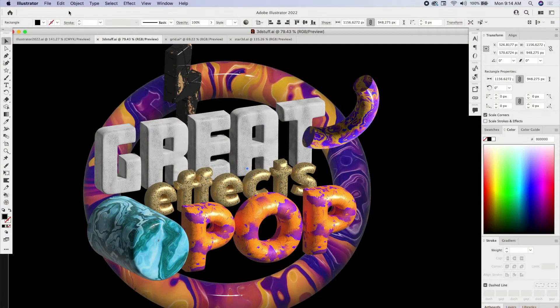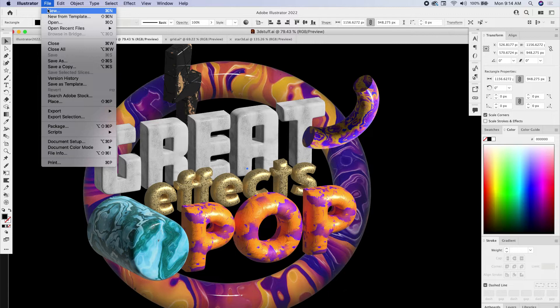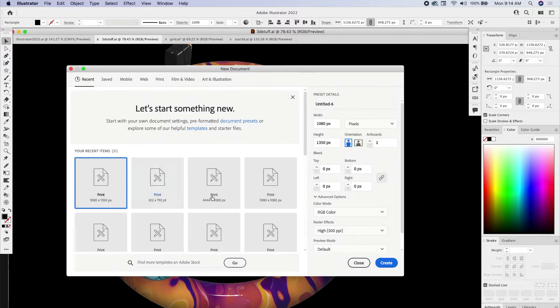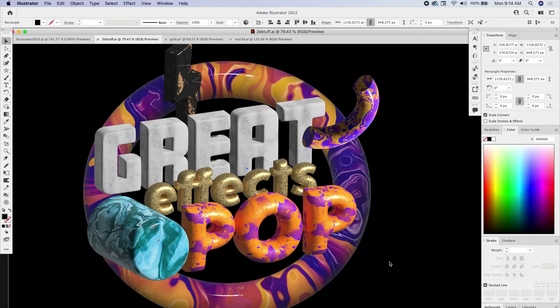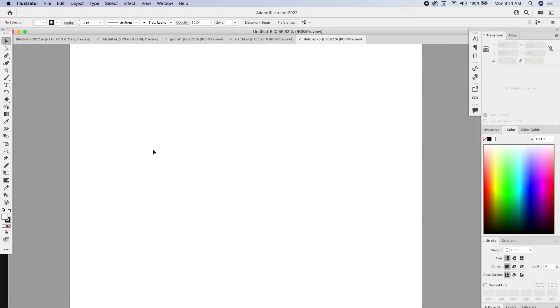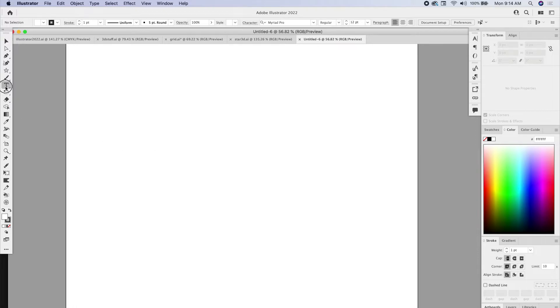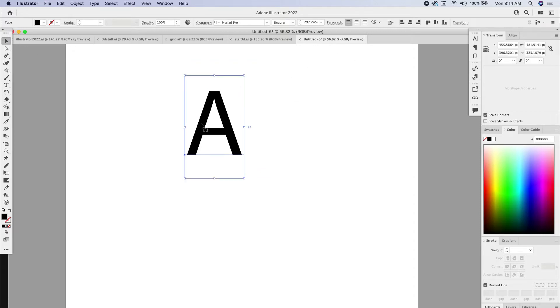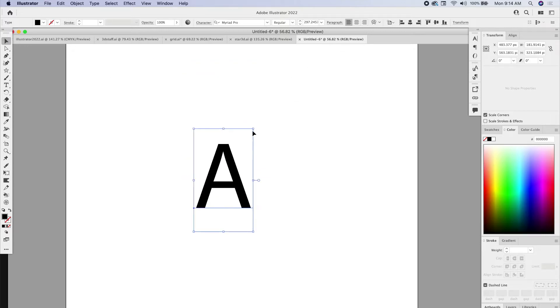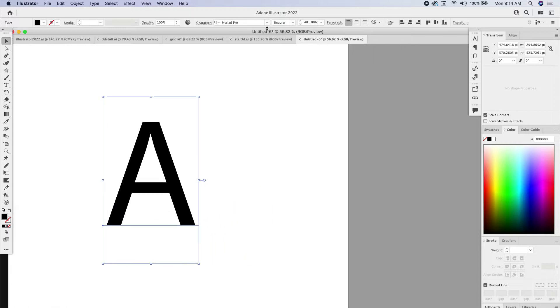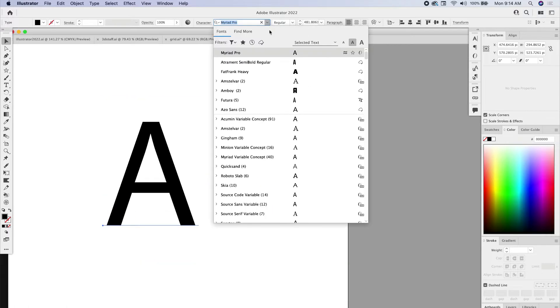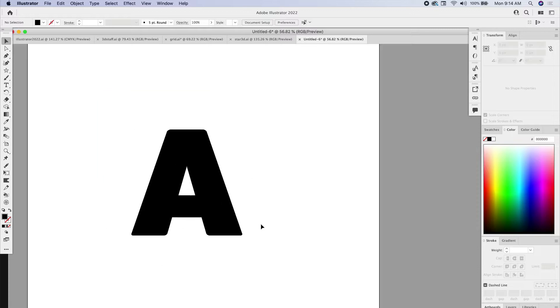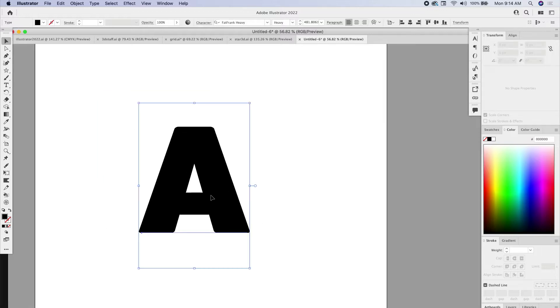It could be any size. And let's start off with just the type. We're going to get the type tool and let's just do the letter A. We're going to make that big. Let's do something really chunky. Let's do Fat Frank Heavy. So Fat Frank Heavy and what I'm going to do to be able to bring up all the 3D awesomeness,